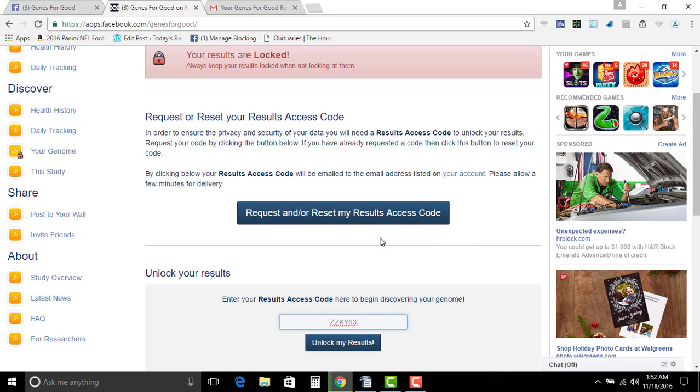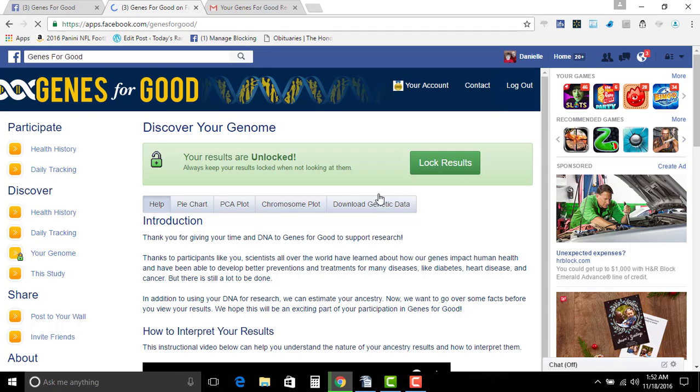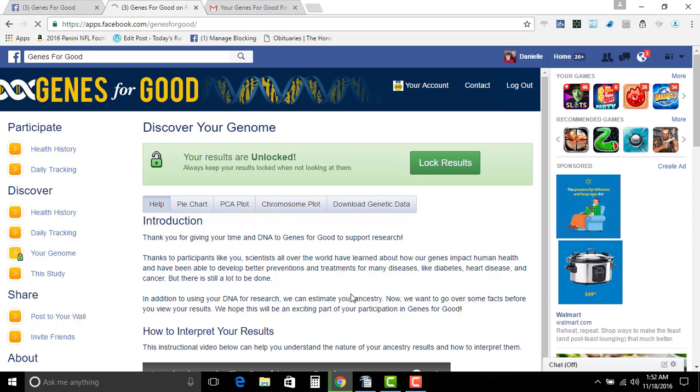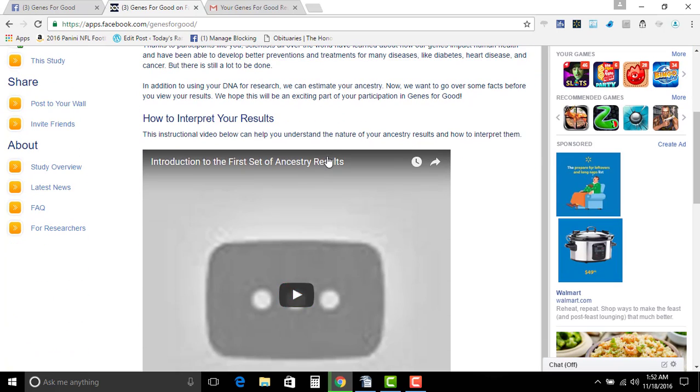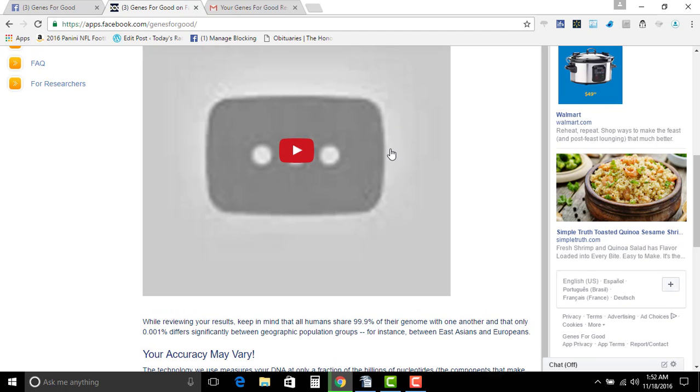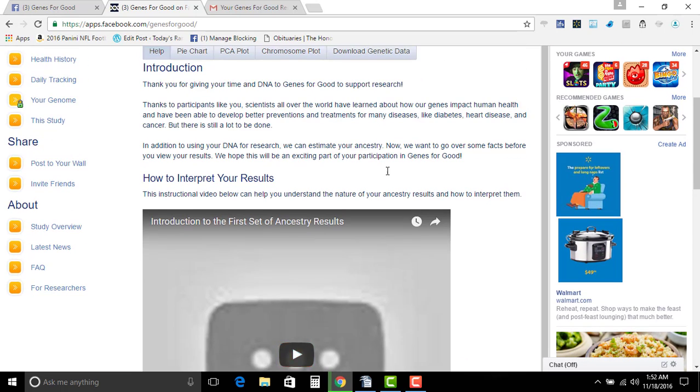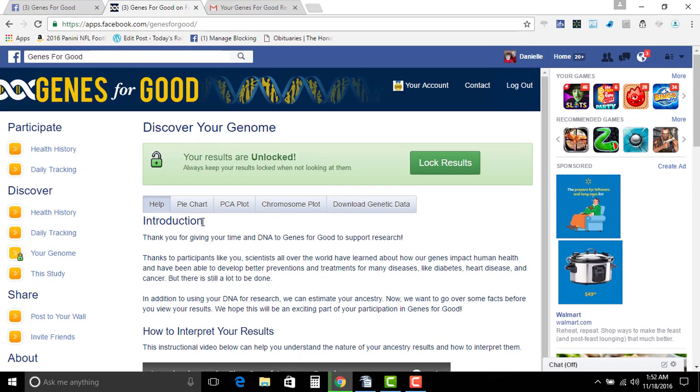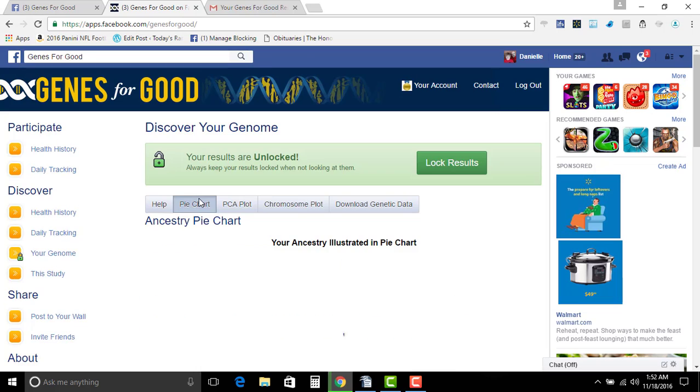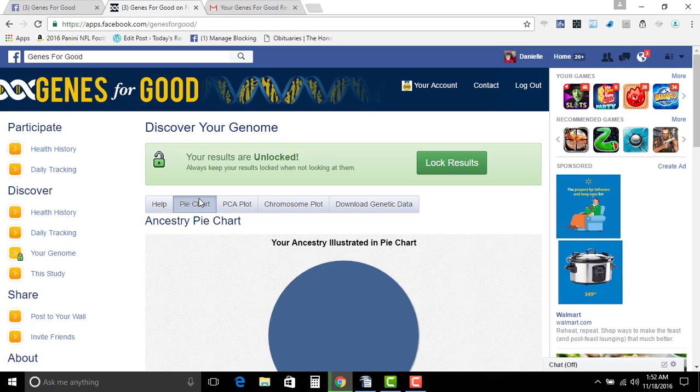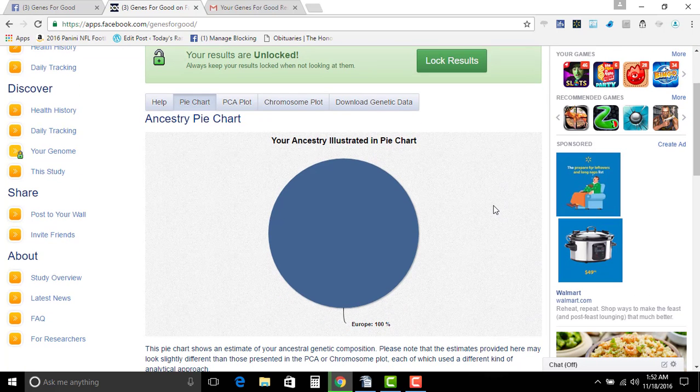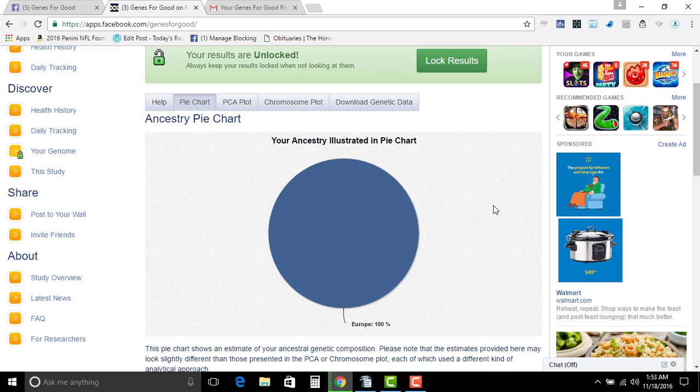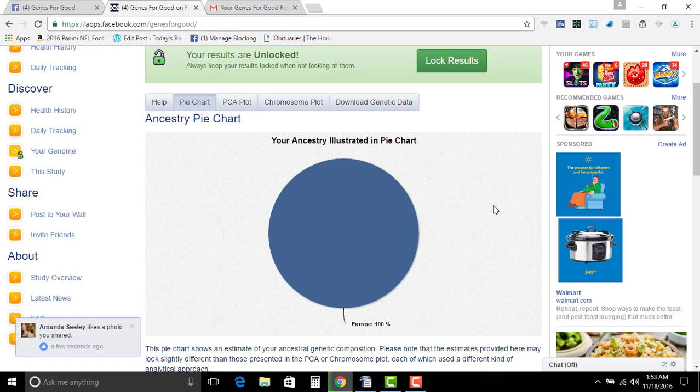So I want to unlock my results, and then you get this page. My genome is unlocked. They have more information. You'll watch a little video that explains everything. My results are pretty, yeah, I'm European. Pretty much that's what I am. Pretty bland, nothing special.